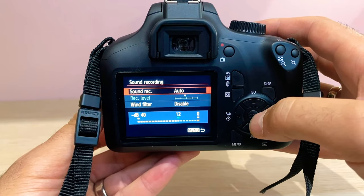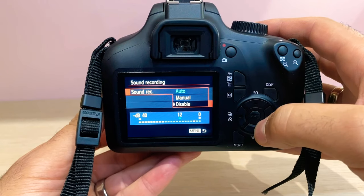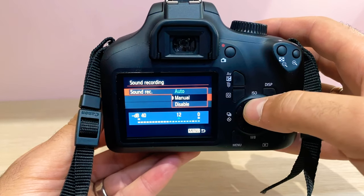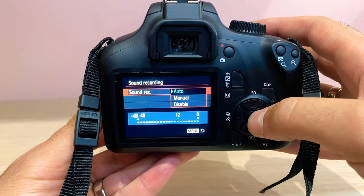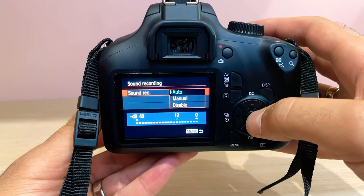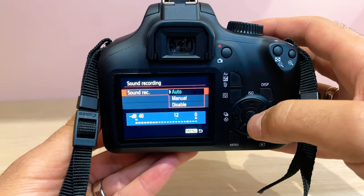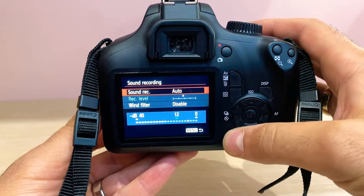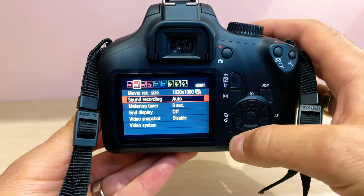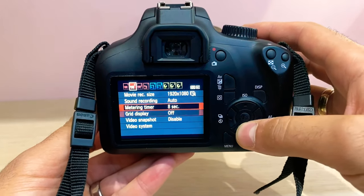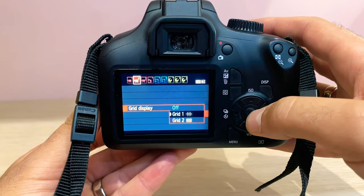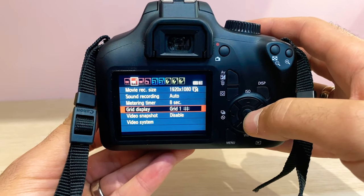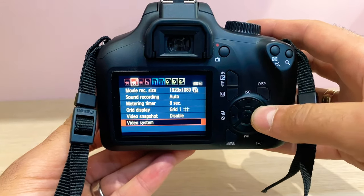As we scroll down, make sure sound record is set to auto unless you are using a dedicated microphone and you need to switch that to manual. Just check the sound levels are on there. If I press menu again, go back. We need to turn on grid display to grid one. So that's your rule of thirds. I definitely recommend that you have that switched on all the time.